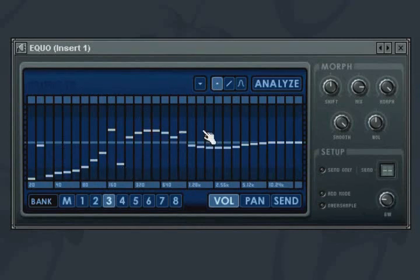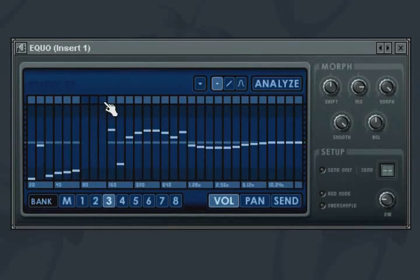Bands can be deactivated by clicking in the square at the top of the band column. Clicking again will lock the band from any further editing.